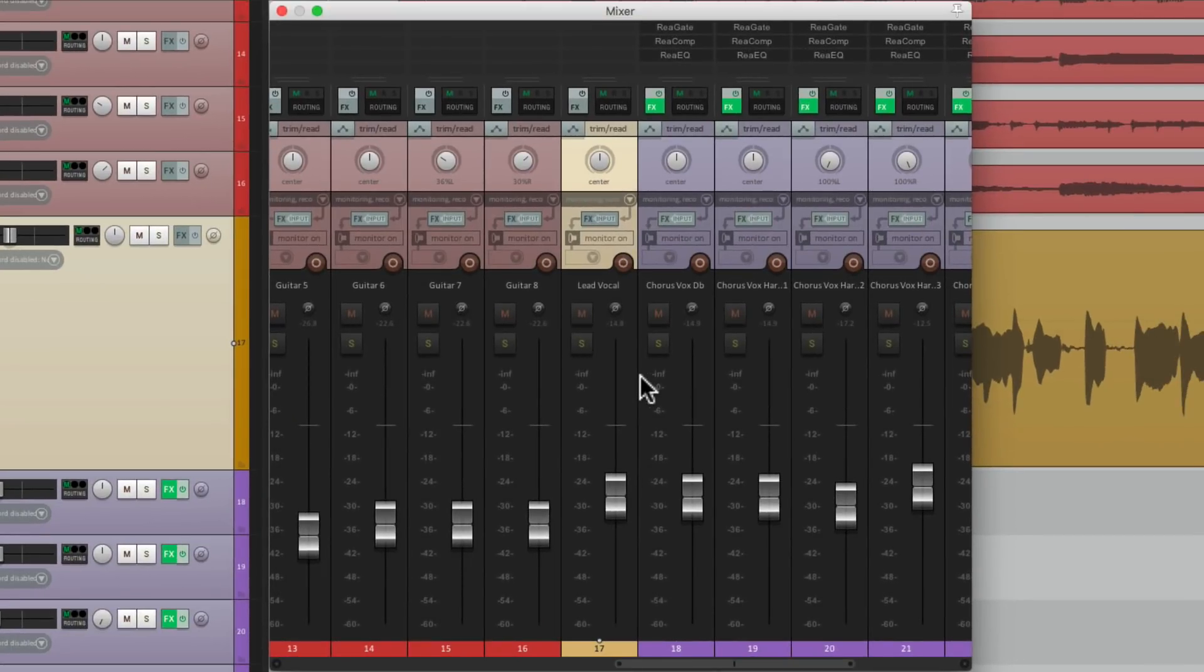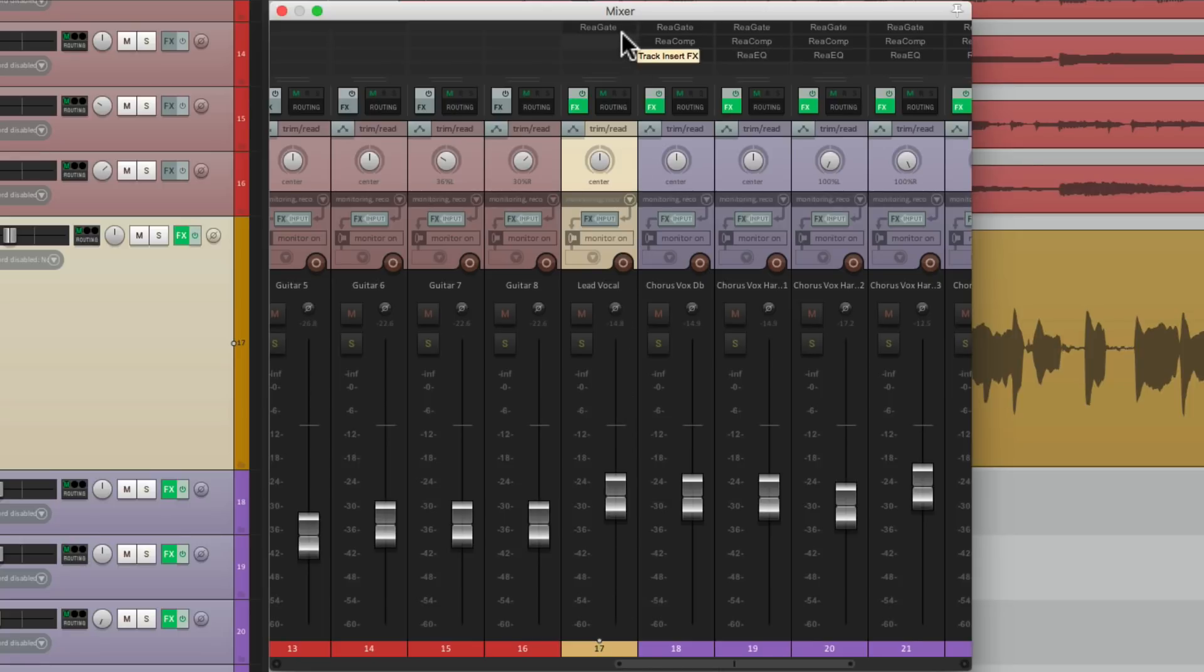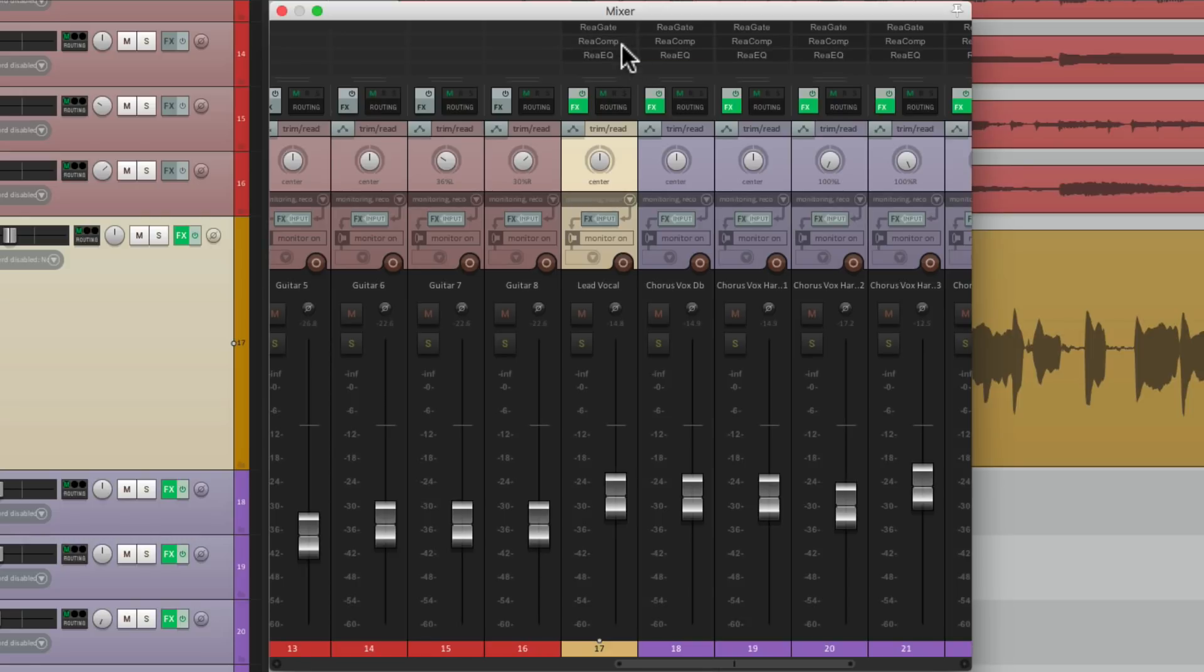Here's my vocal track. I can just select it, hit that keystroke for a gate, shows up right here, compressor, and my EQ. And they won't open up automatically when we turn that preference off.